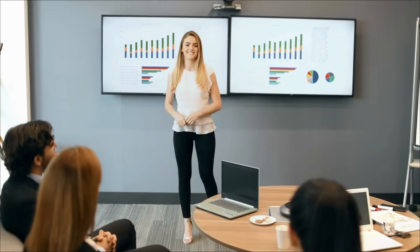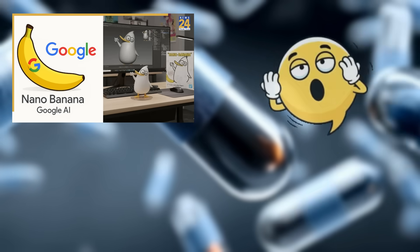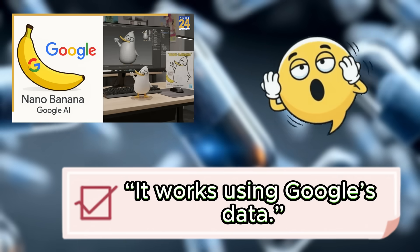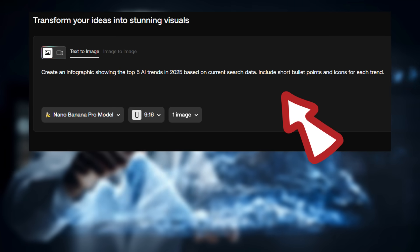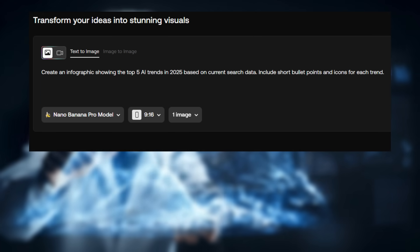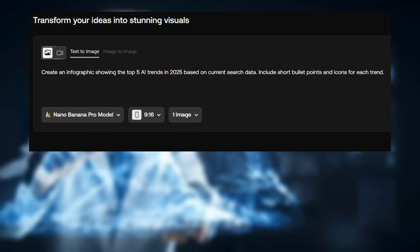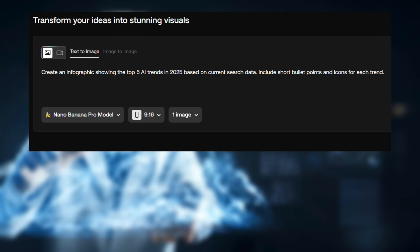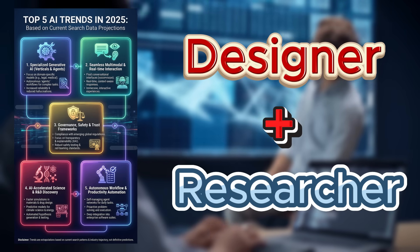Here's where it gets even crazier. Because Nano Banana Pro can work with current search data through Google's ecosystem, you can prompt it for up-to-date info. For example, you could tell it: create an infographic showing the top five AI trends in 2025 based on current search data, include short bullet points and icons for each trend. It's like having a designer and a researcher in one tool.